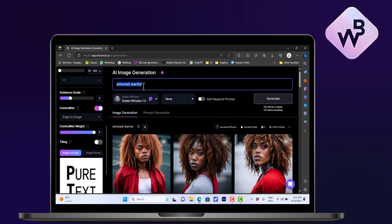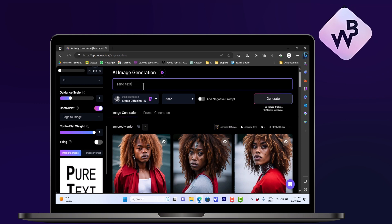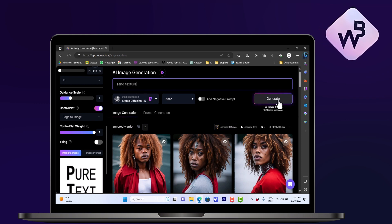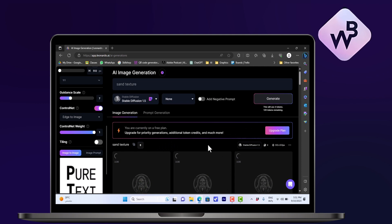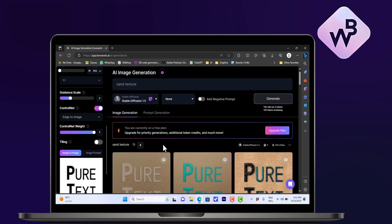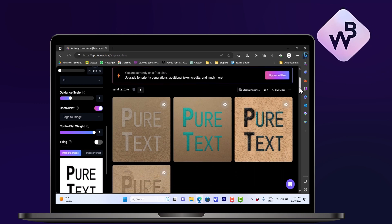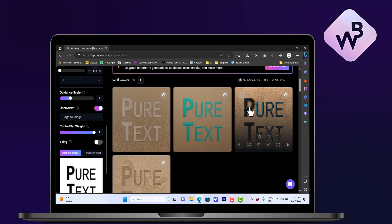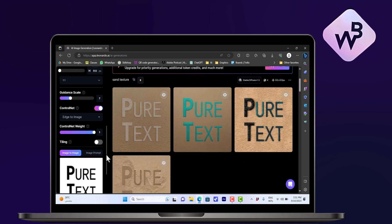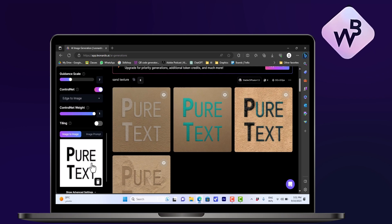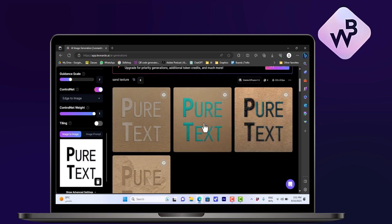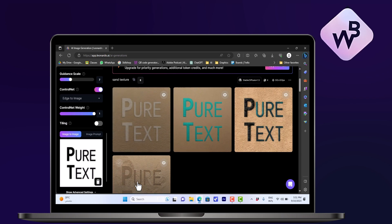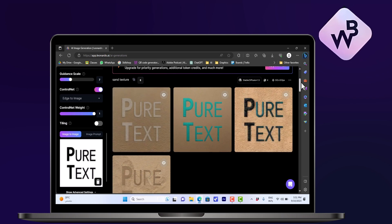What it will do is keep the edges or keep the image edges and then generate a sandy texture or a sand texture, but it will keep the image edges or the text edges in that case intact. So as you can see here, it created multiple sand textures using your image as a reference.